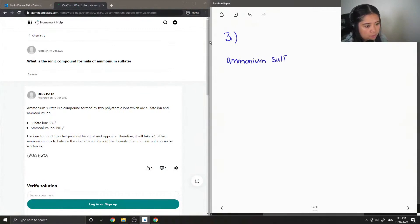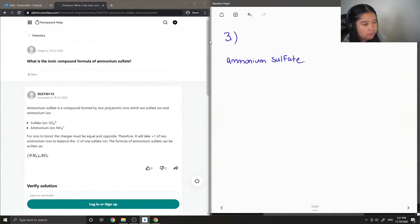Let's look at the compound name and identify the ions that are involved in ammonium sulfate.